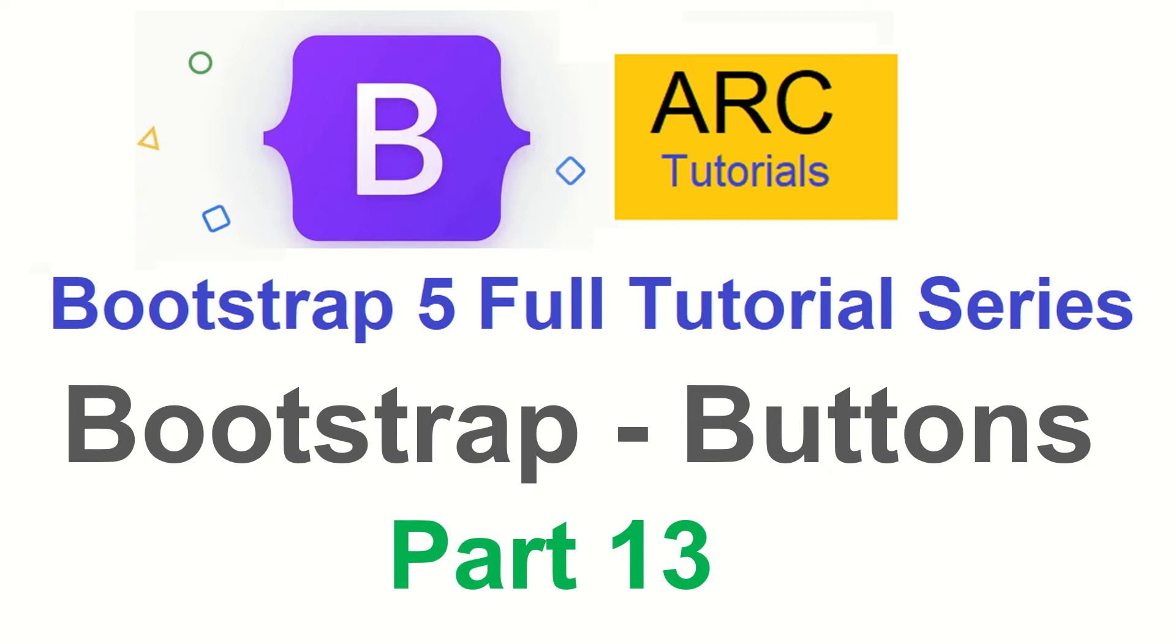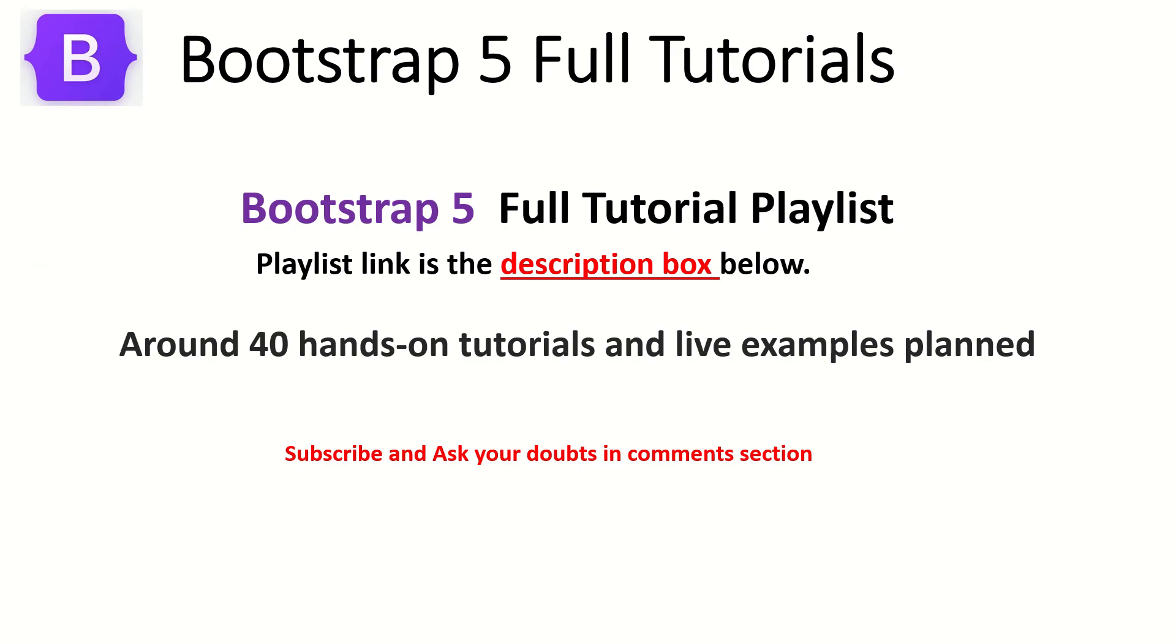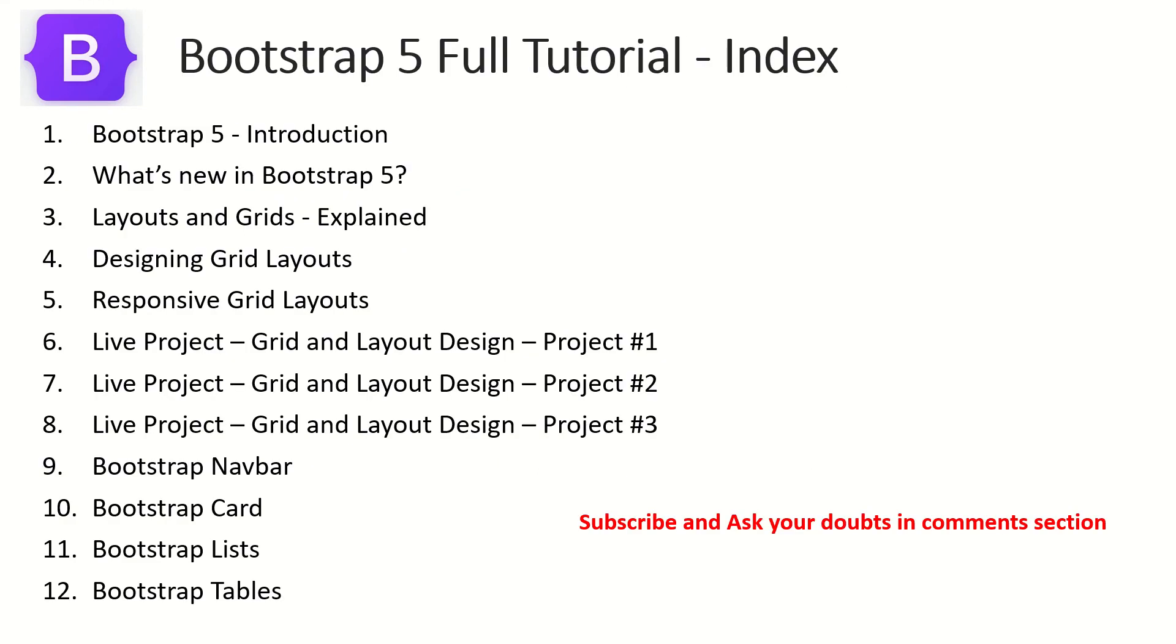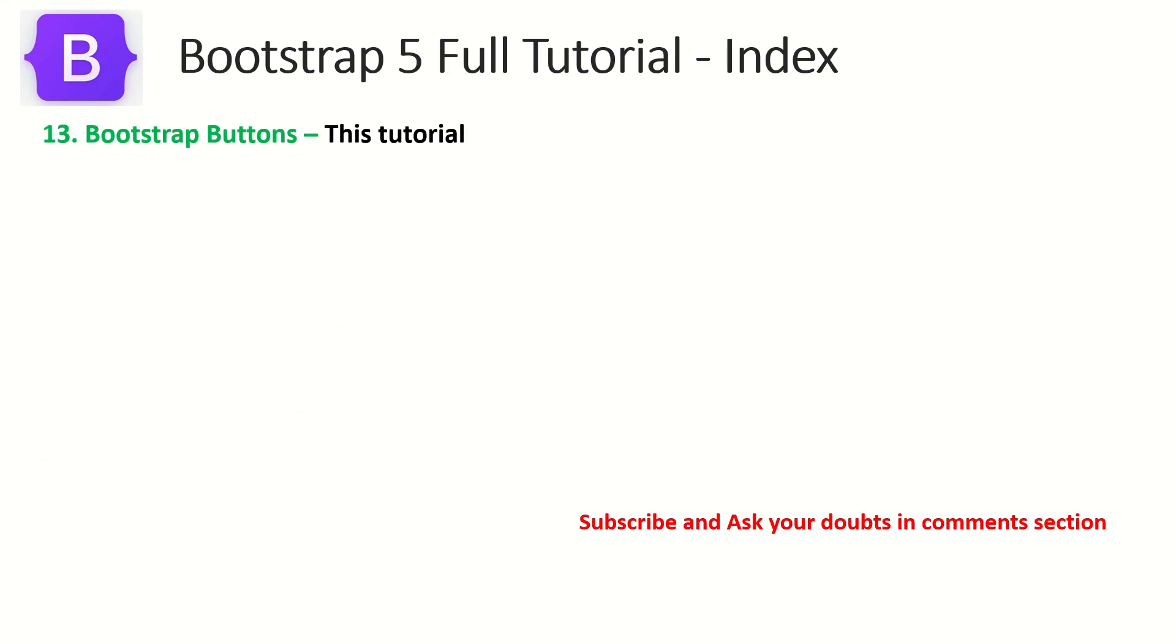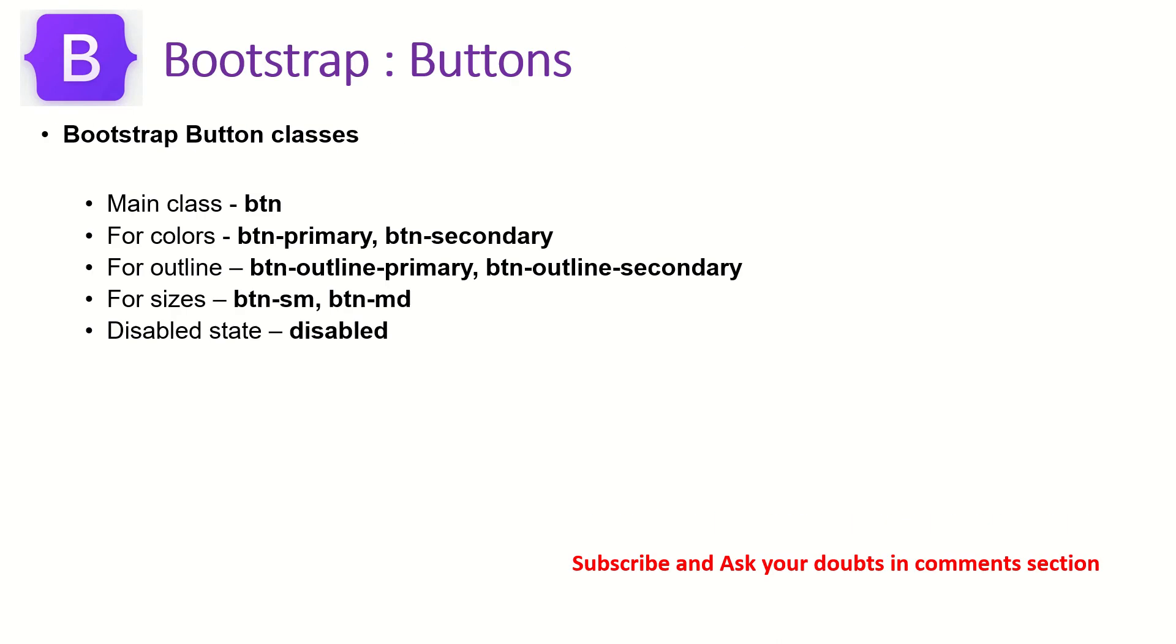So let's get started and learn how to use Bootstrap buttons in this particular episode. This is part 13 of the Bootstrap 5 Full Tutorial playlist. The playlist link is in the description box below. Today is the 13th episode where we are learning about the Bootstrap buttons.